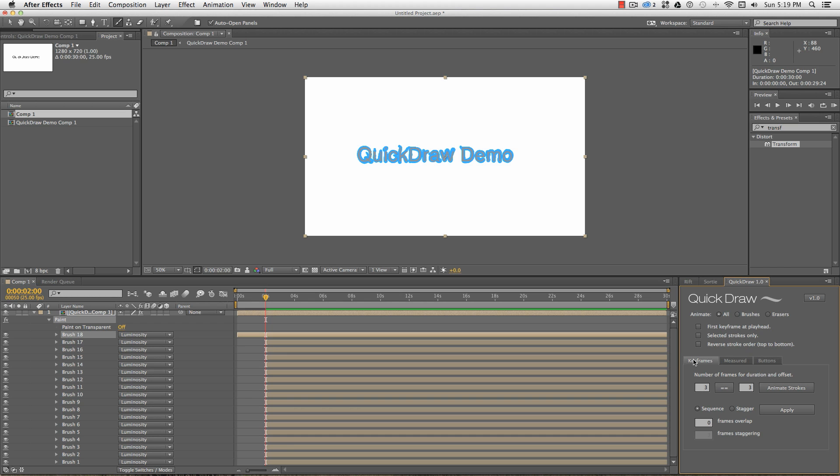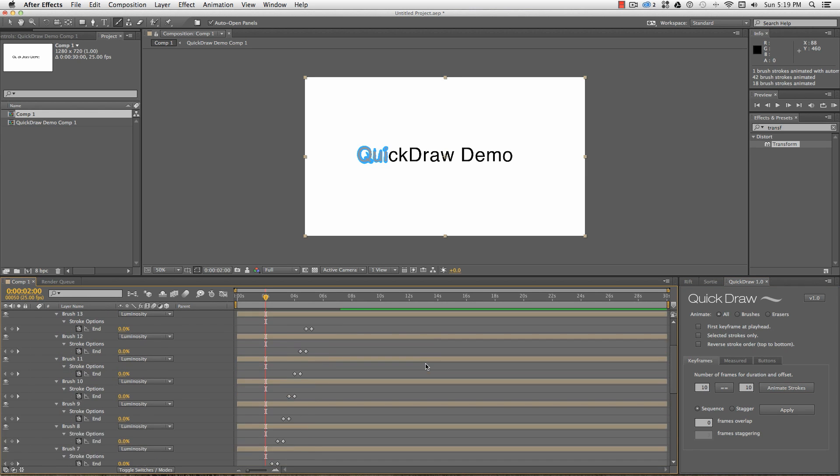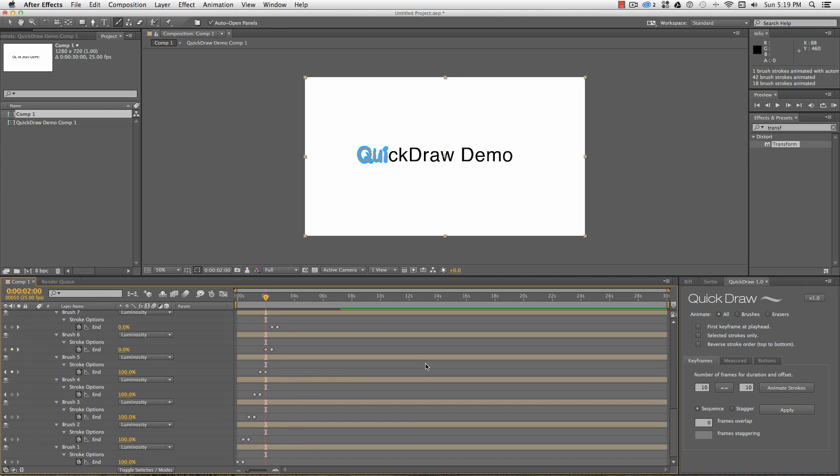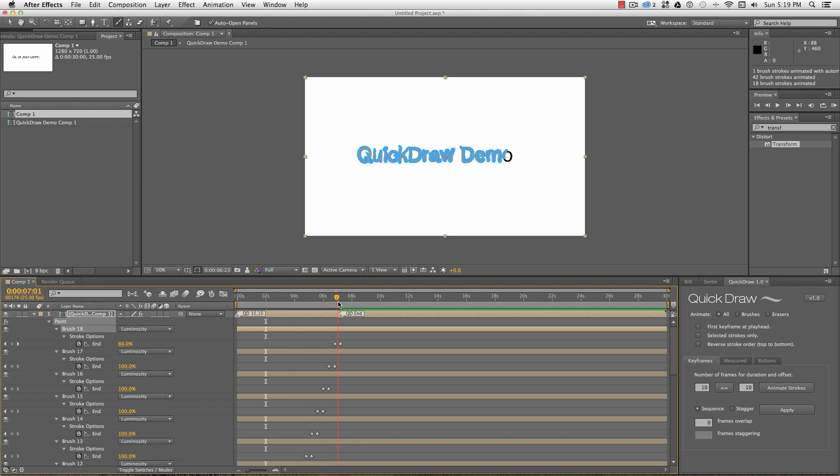Starting with the keyframes tab in Quickdraw, the basic keyframer will animate each stroke over the same amount of time, and by default cues them back to back. If I change this to 10 frames and hit animate strokes, you can see the identical keyframes have been set for each stroke, 10 frames apart, and they start one after the other at 10 frame intervals. A couple of markers are set on the layer, so I don't need to twirl down to the brushes to see where the keyframes start and end.